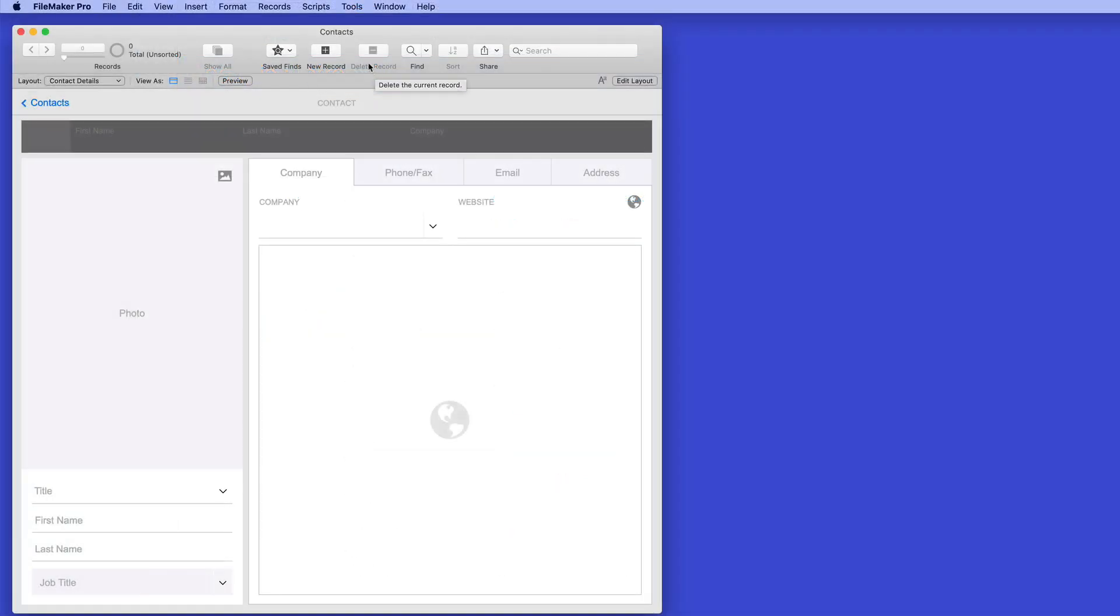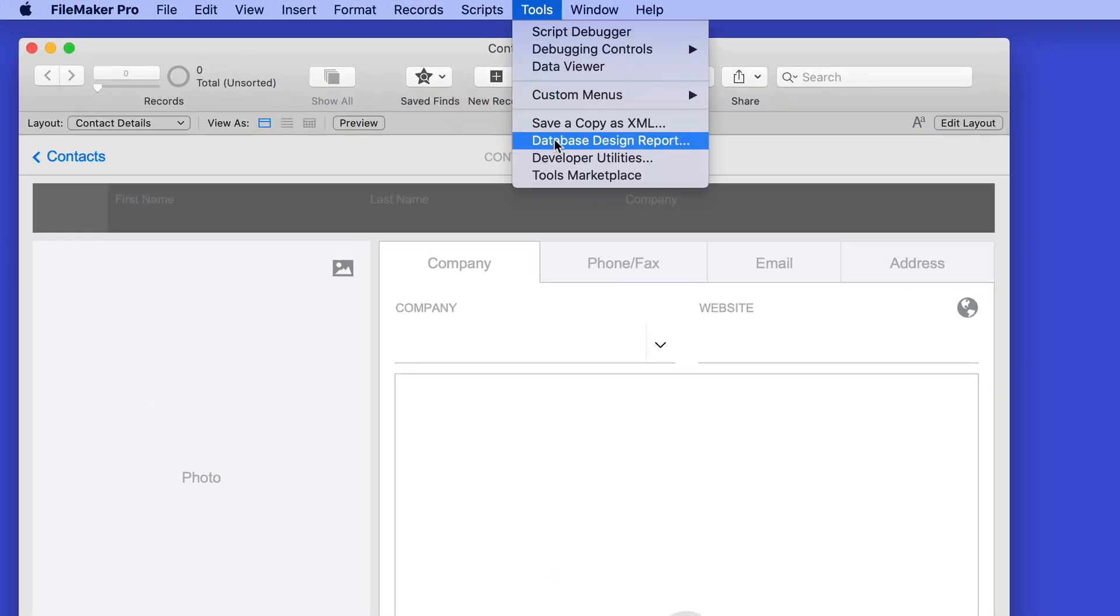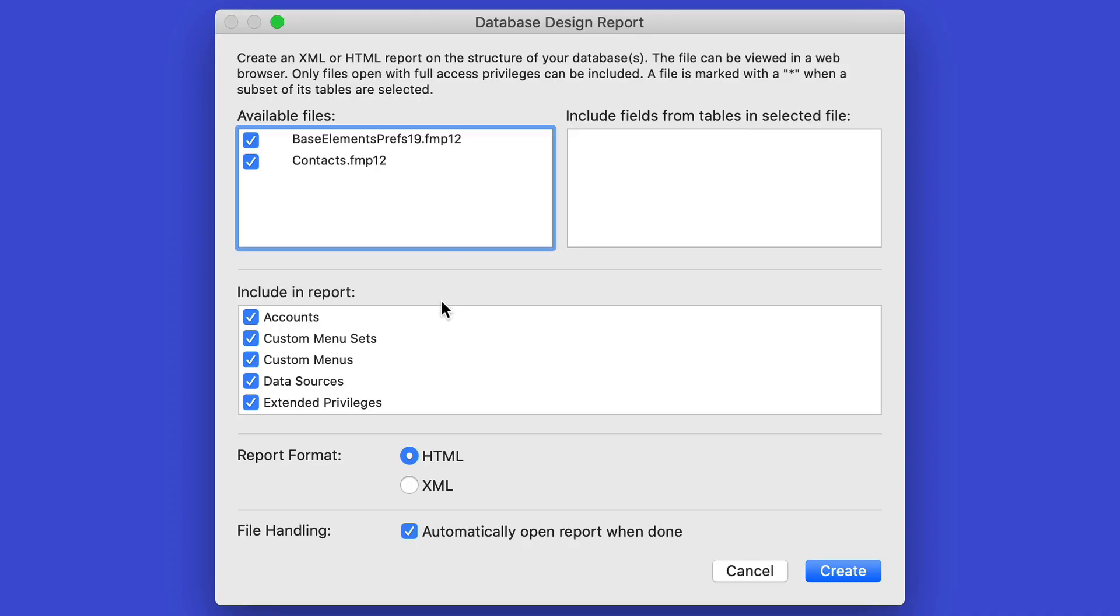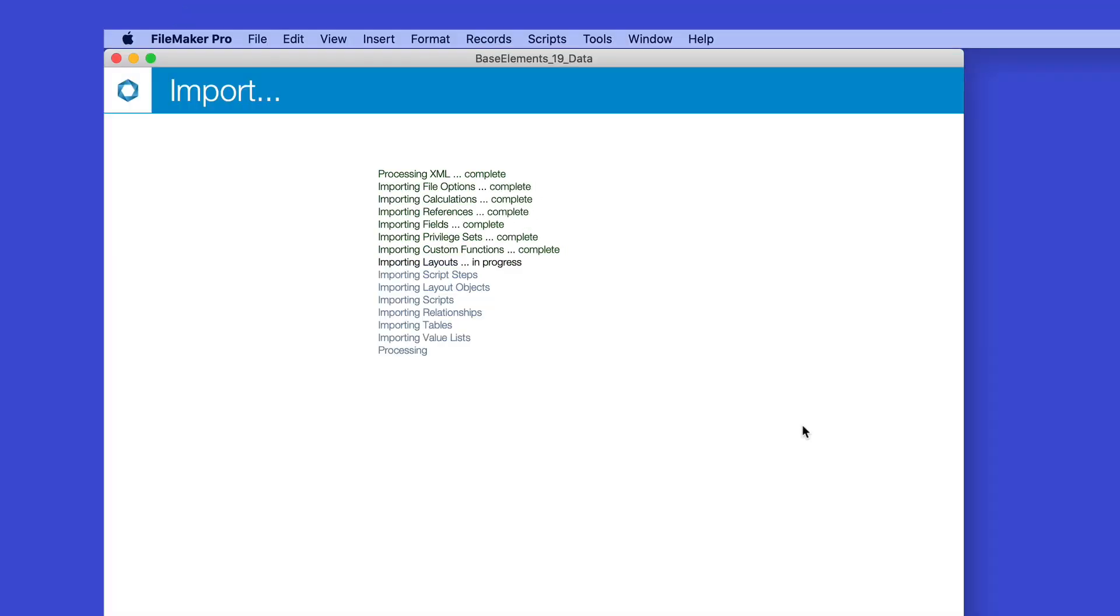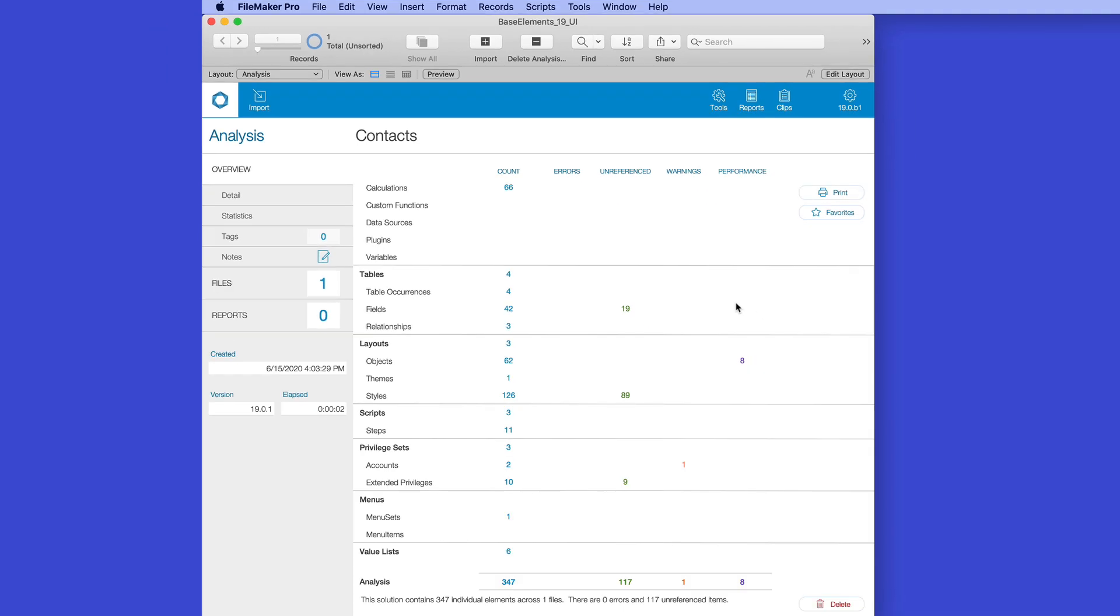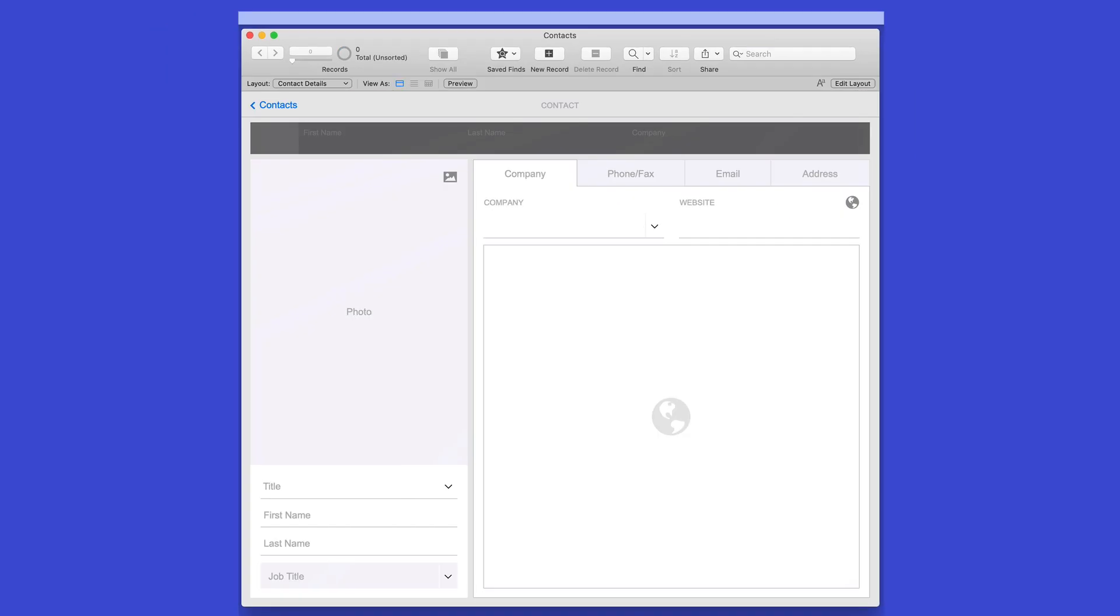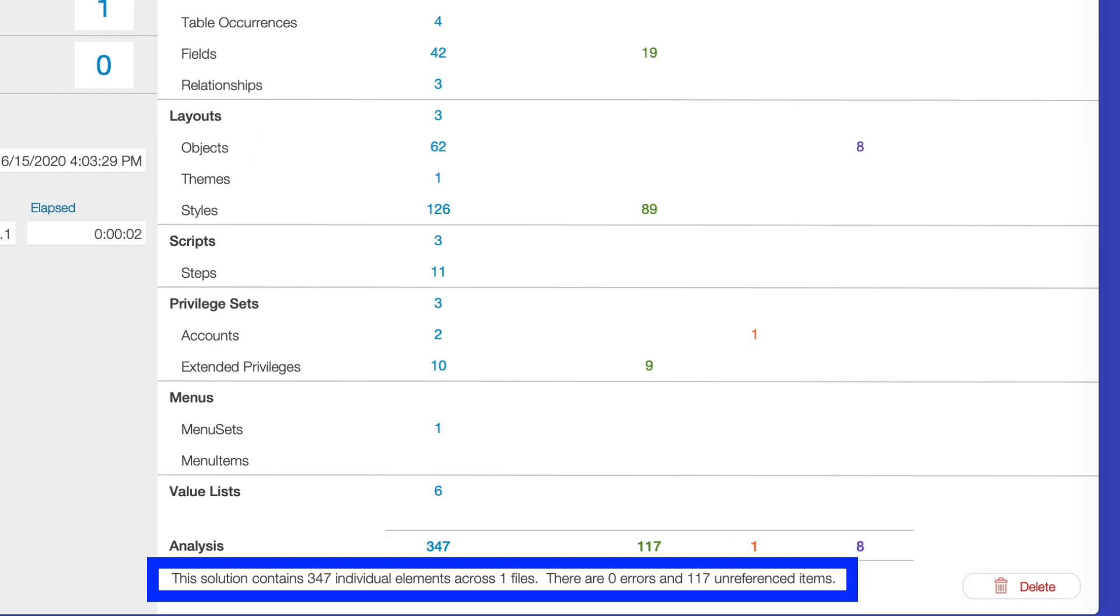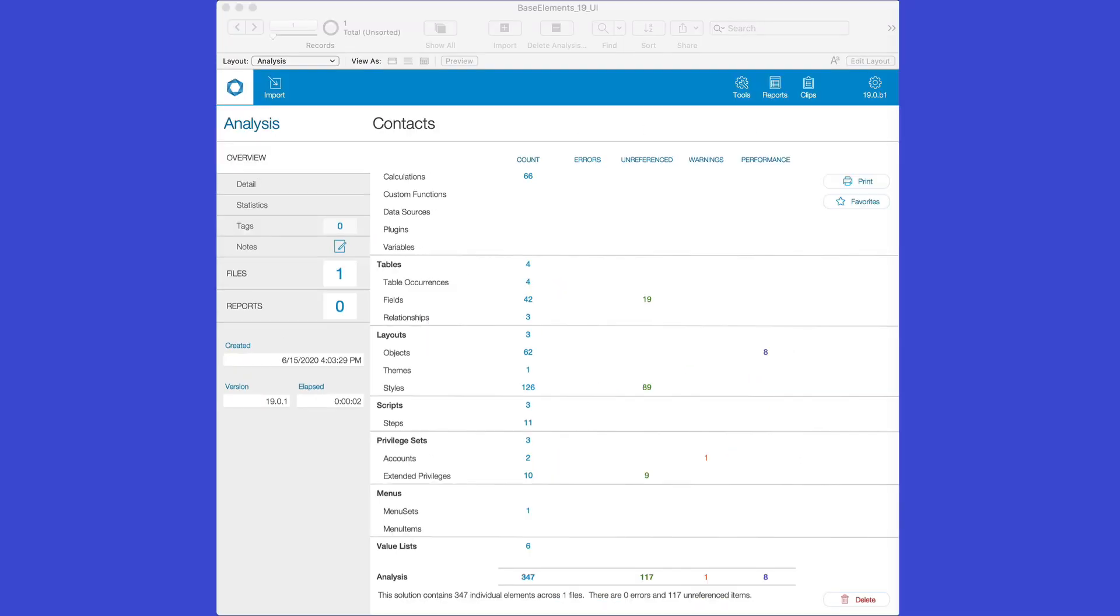Base Elements imports information from an exported database design report from whatever solution you might be looking at. It handles one or more files as well. Base Elements will import the DDR and construct its analysis. Here we've taken the FileMaker Contacts template and run it through Base Elements. We can see that there's 347 items or elements across one file. There are zero errors and 117 unreferenced items, including eight opportunities to improve performance.